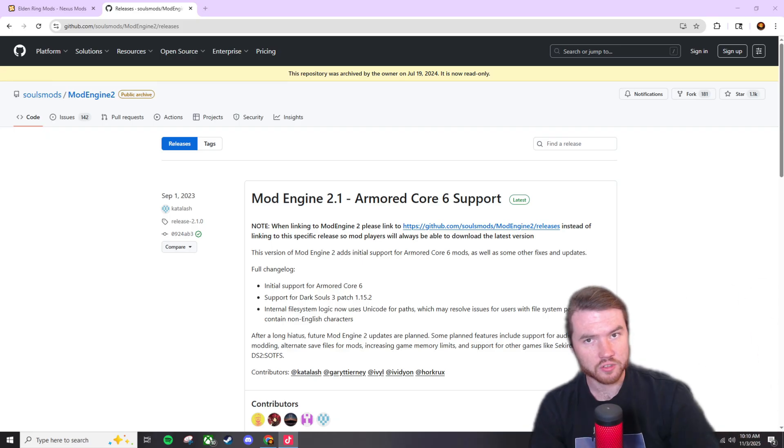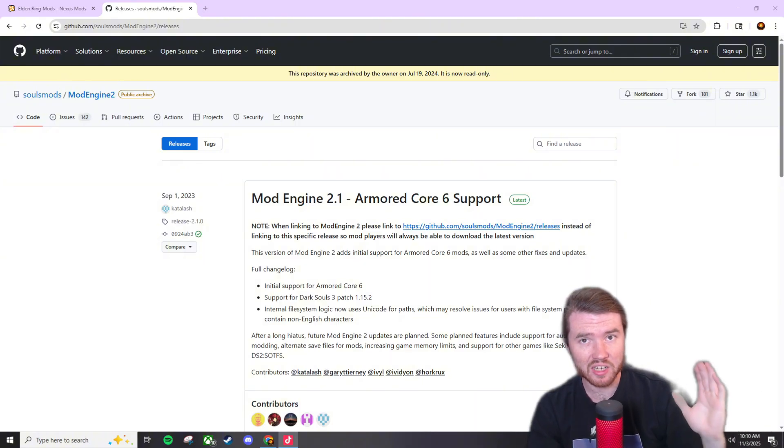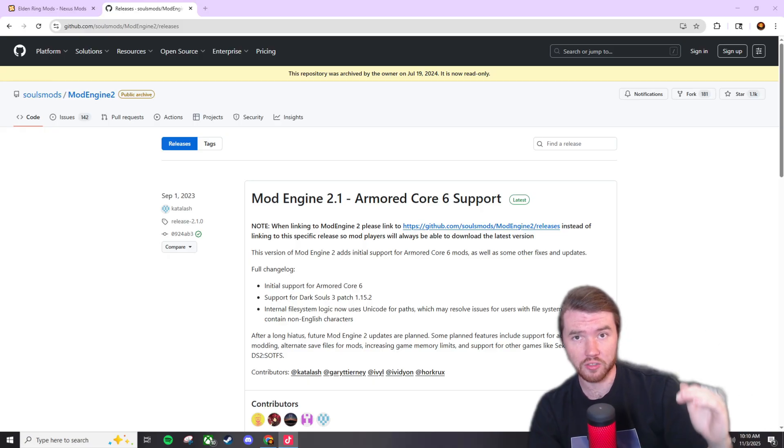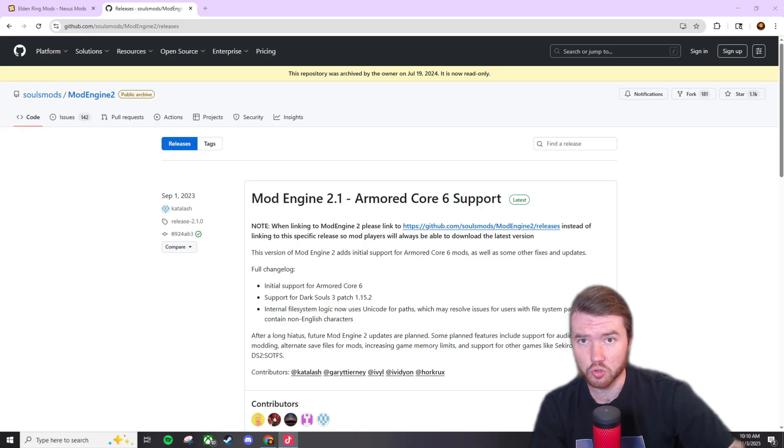This is a really important video for you guys to watch because anytime you go and download a mod on Nexus Mods you're going to look in the description of the mod and it's going to tell you you need mod engine 2.